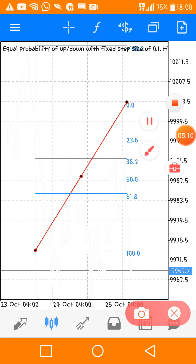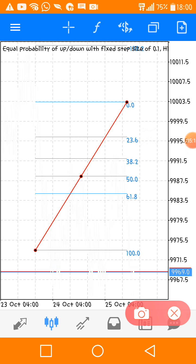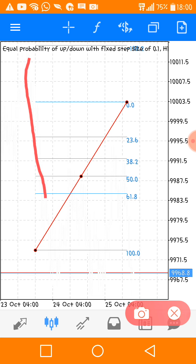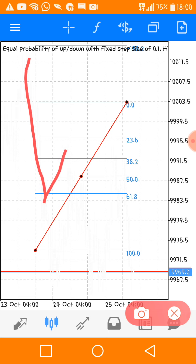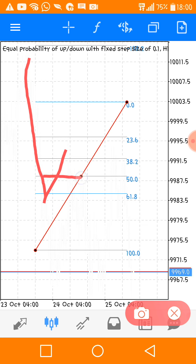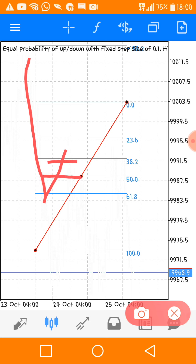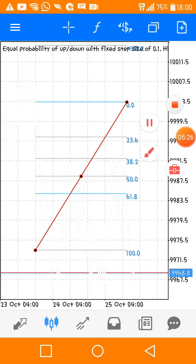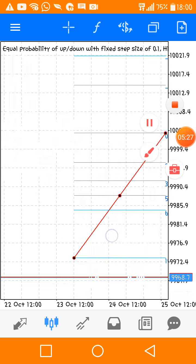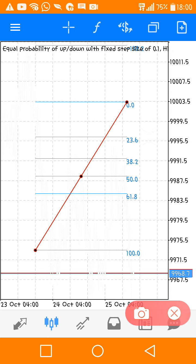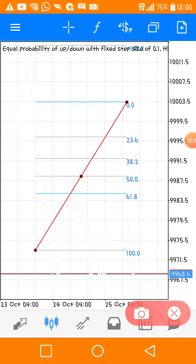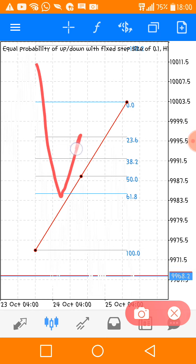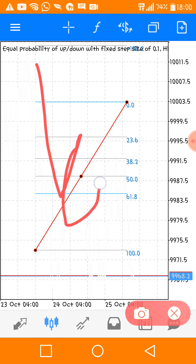When price comes down, if you expect a retracement, you can target these zones. But you don't just use them alone - you need other confirmation. Some people just take trades when price gets to 61, but that's not how to use it perfectly.